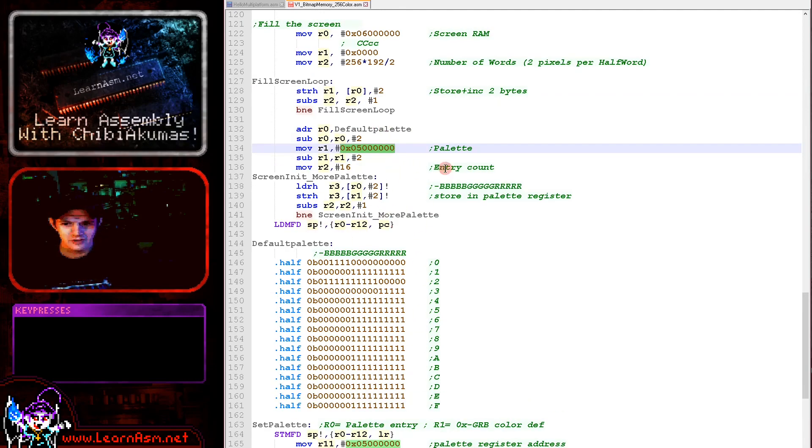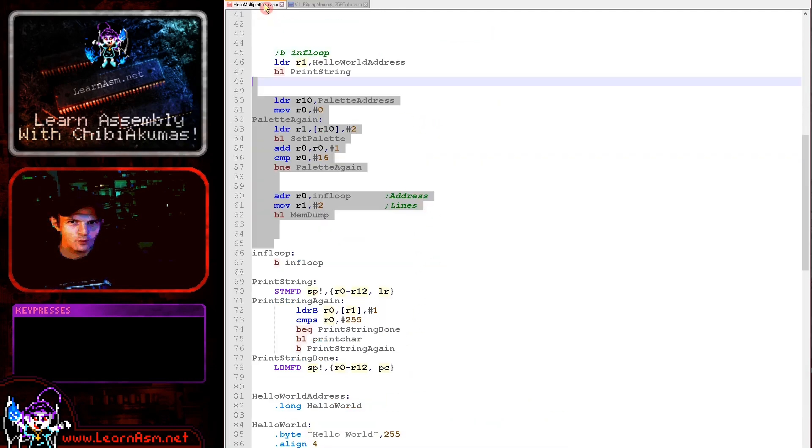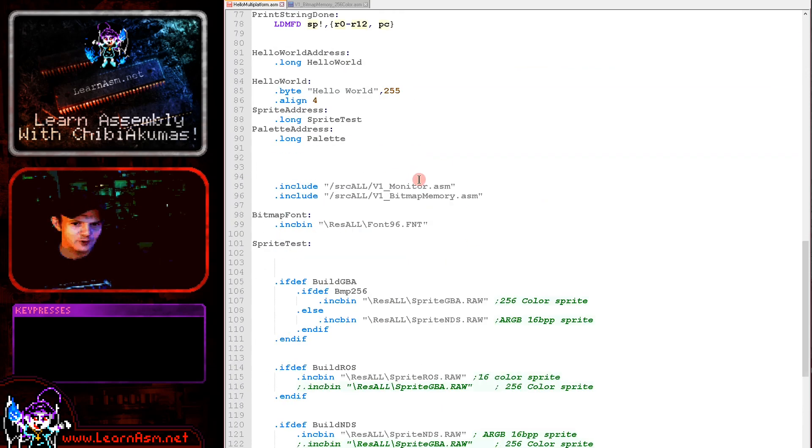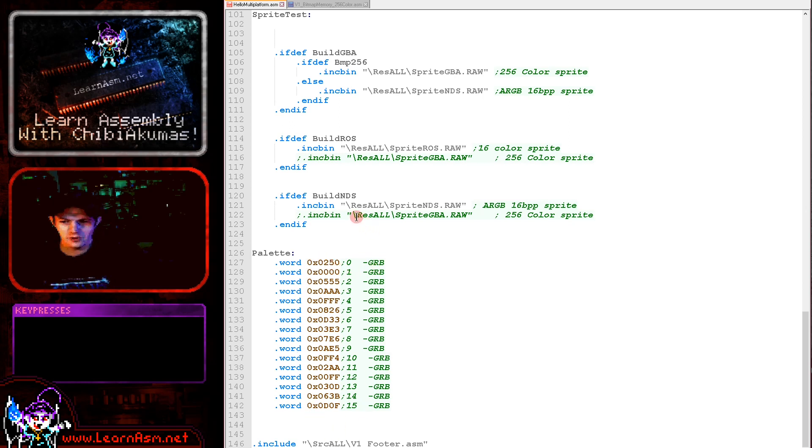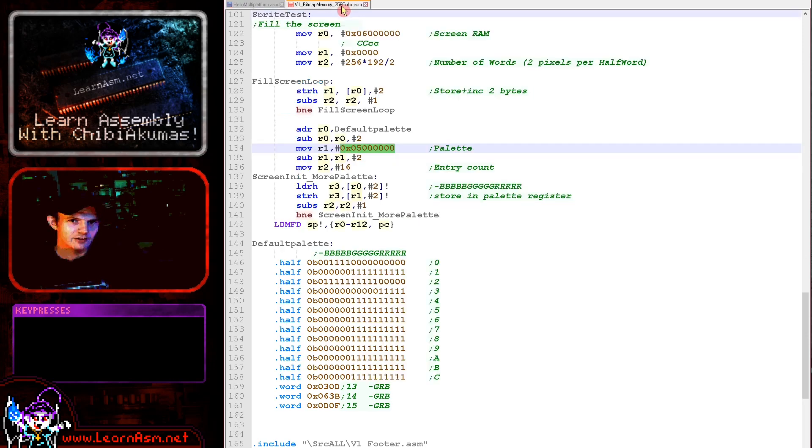Of course, there's two bytes per palette entry as you can see here. And this is the native format of the hardware and that's what we're using during the initialization. Now when it comes to our multi-platform example, I use a different format. I use one nibble per channel in green, red, blue format here.